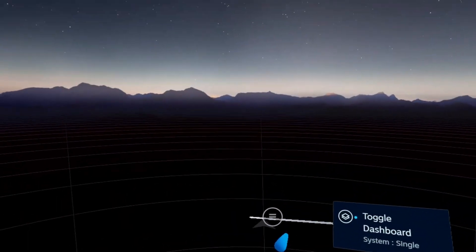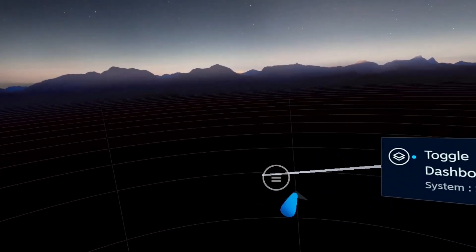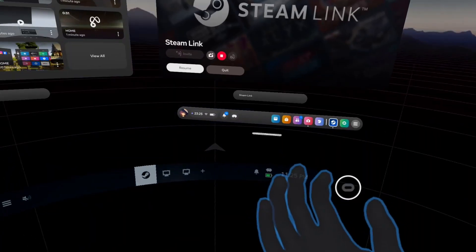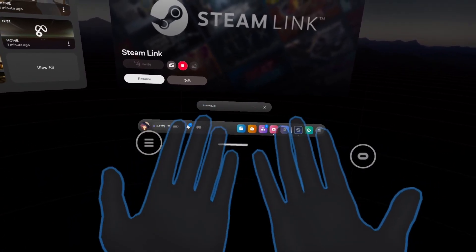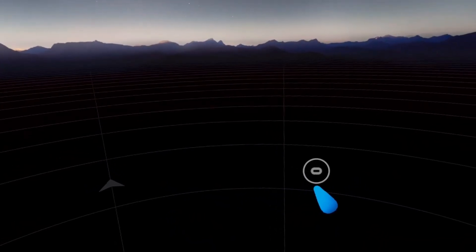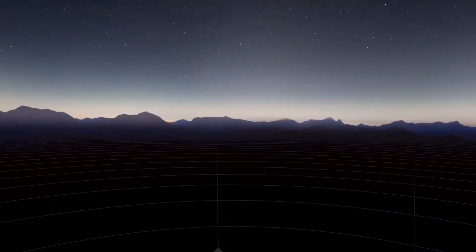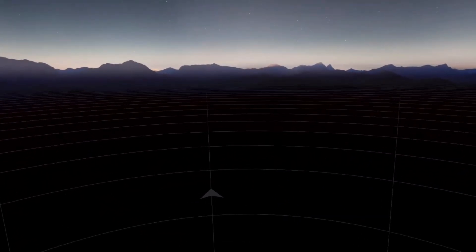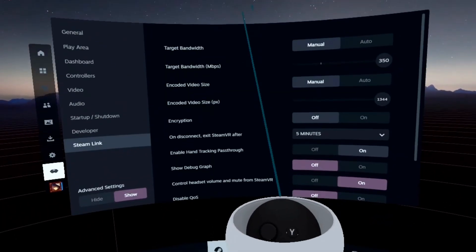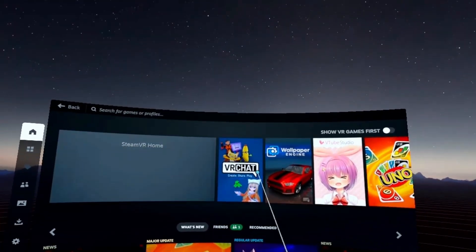If you go back to Steam Link and click 'Resume', your controllers will appear as floating dots in hand tracking mode. Place your hand in the three-lines position and pinch to access the Steam VR menu. On your right hand, make the same gesture and pinch to press the Oculus button — do it again and you go back to the Oculus dashboard. You can take your controllers again and they'll reconnect automatically.